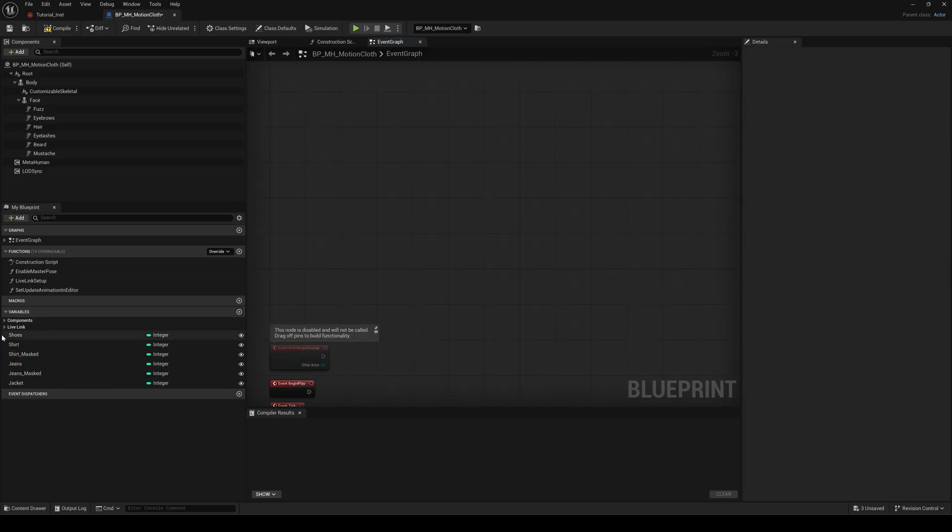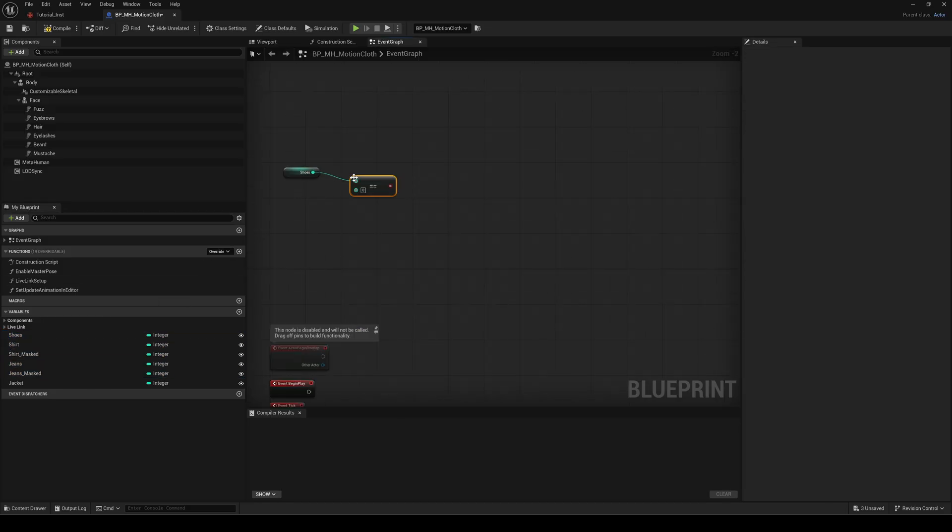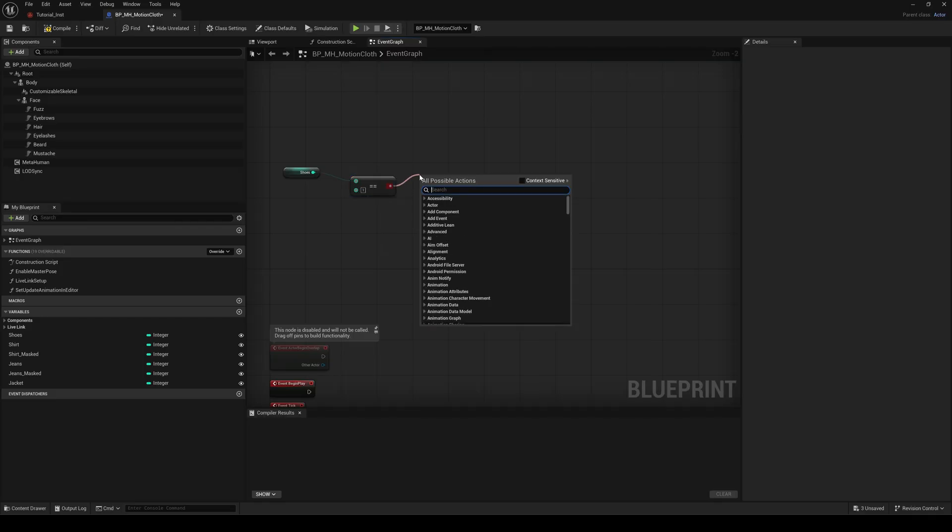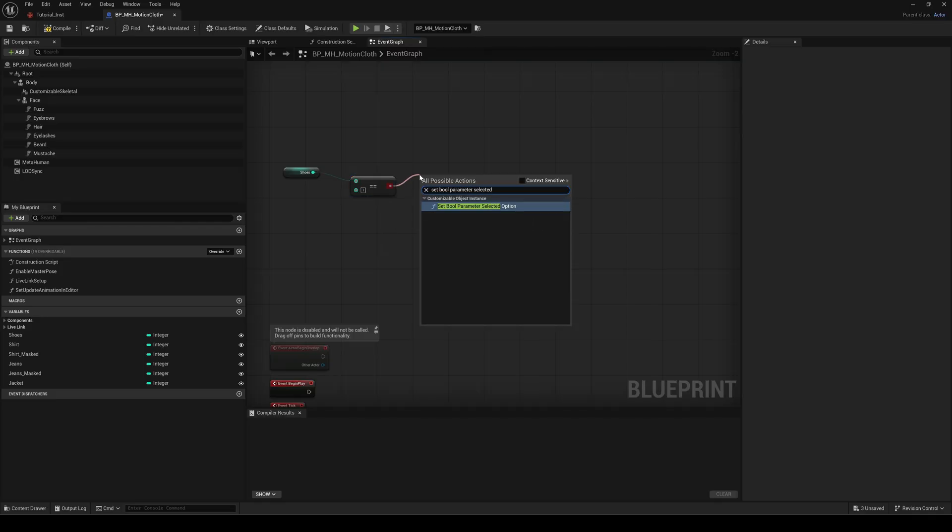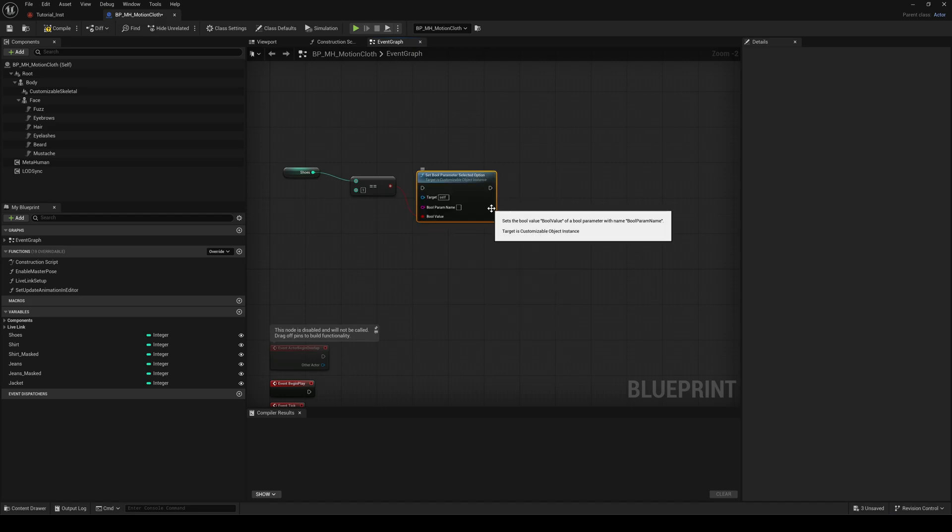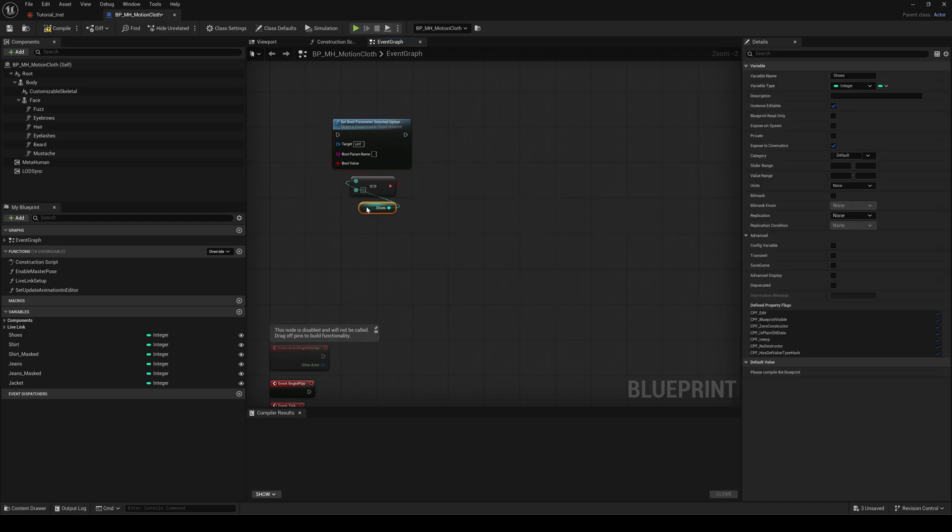The setup is very simple. Connect every variable to an equal node and set its value to one, followed by a set bool parameter selected option node. Insert the exact name of your cloth child objects from the mutable setup.